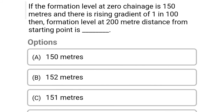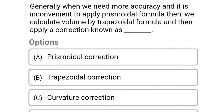Next question: if the formation level at zero chainage is 150 meters and there is a rising gradient of 1 in 100, then the formation level at 200 meters distance from the starting point is — Option A: 150 m, Option B: 152 m, Option C: 151 m, Option D: 155 m. The correct answer is Option B, 152 meters.